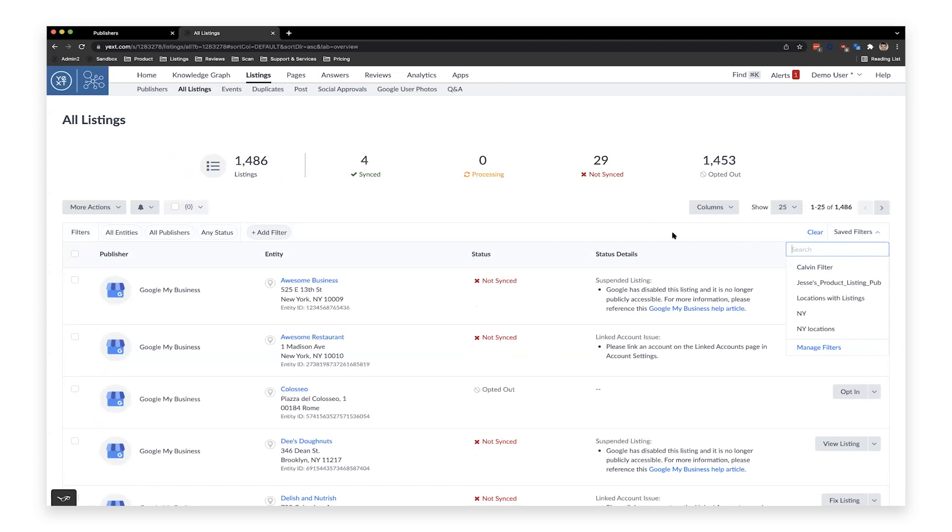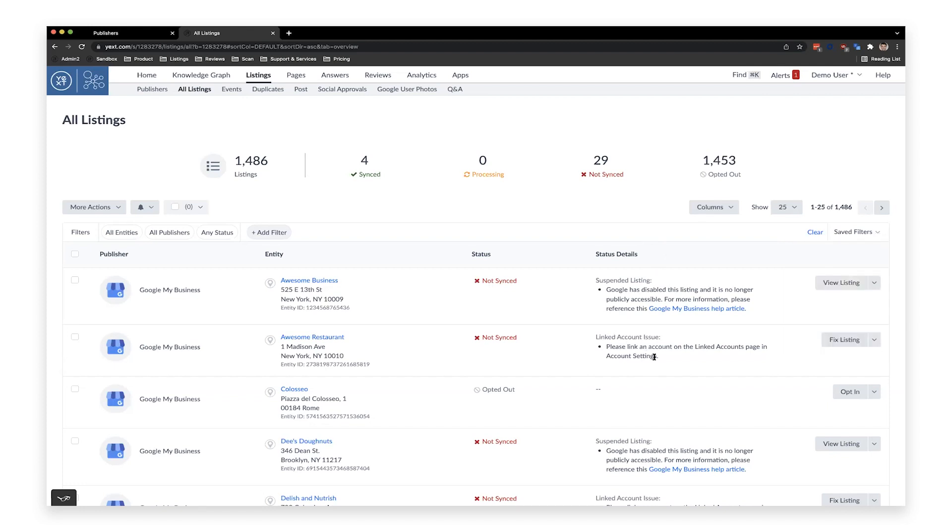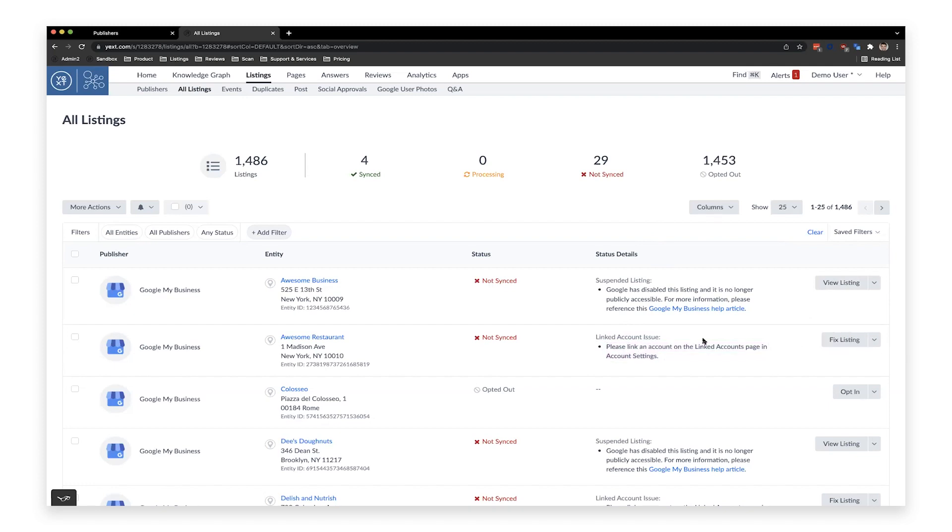One other piece is we've brought out this status detail column. So in the past, for example, for this listing here, you can see it's not synced. We have this little tool tip that would show you have to hover over it to see what the problem is. Now we've brought this problem out here into the forefront so you can very clearly see what is the problem with the listing and what you need to do next to fix it. So, for example, here, this is a linked account issue. I need to choose a new linked account. So I would go ahead and fix that listing to fix it. So we want to make that process of fixing your listing as fast as possible so everything is syncing properly.